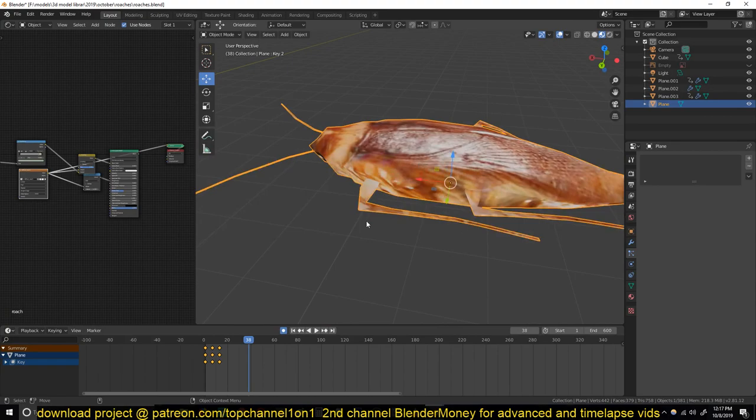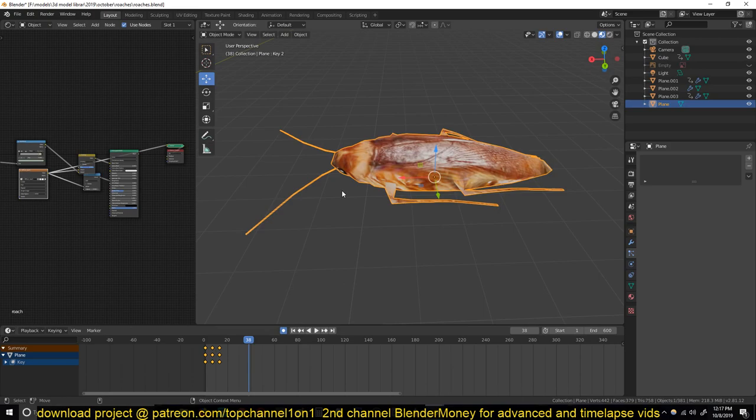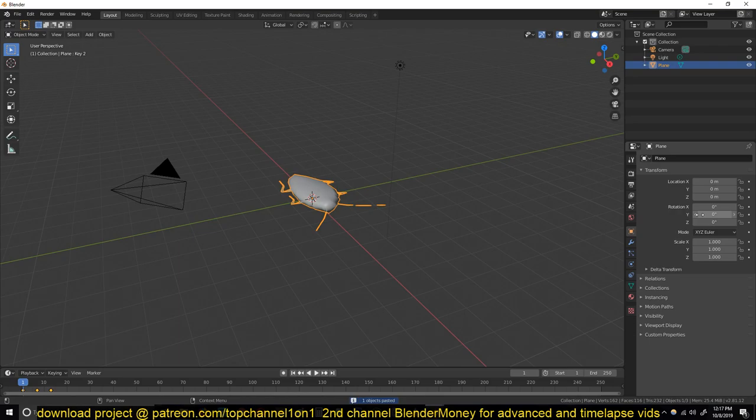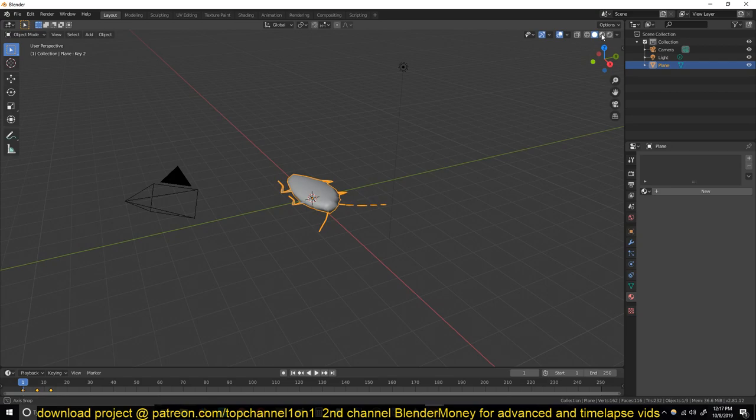I used UV mapping. So let me just copy this cockroach and remove the textures and everything so that we can start from scratch. We'll remove the materials so that we don't have any.